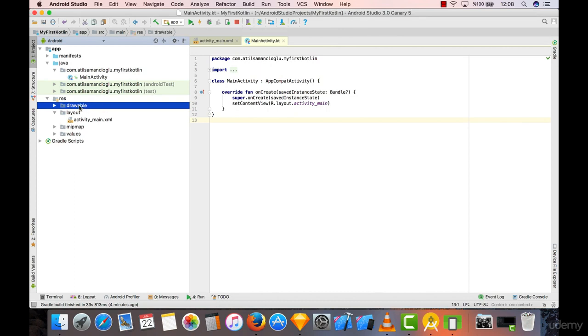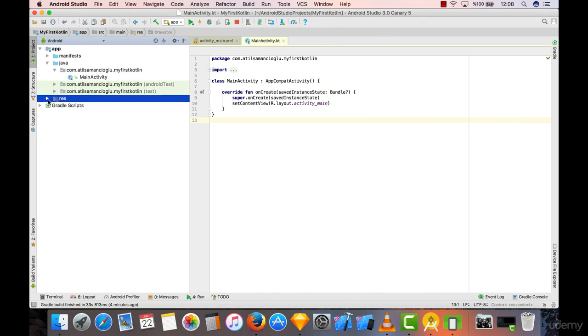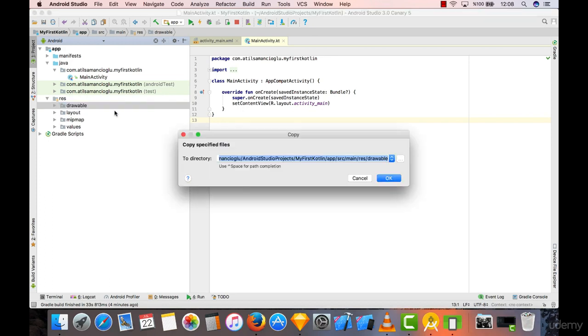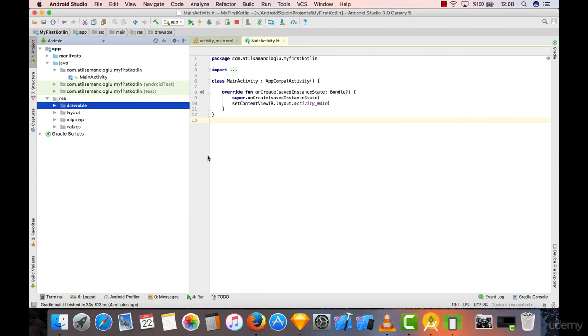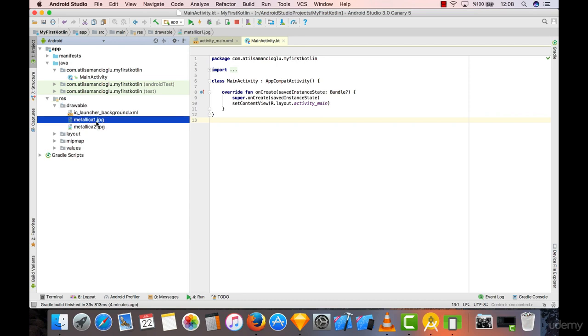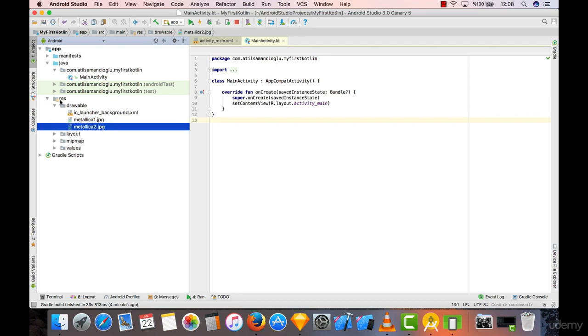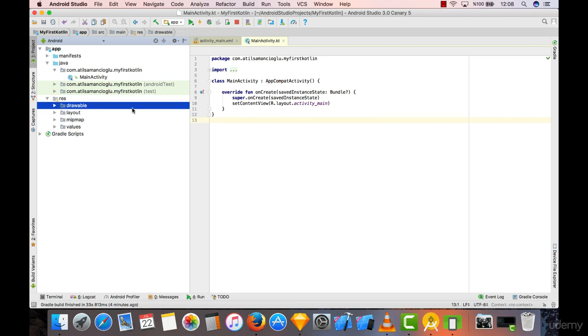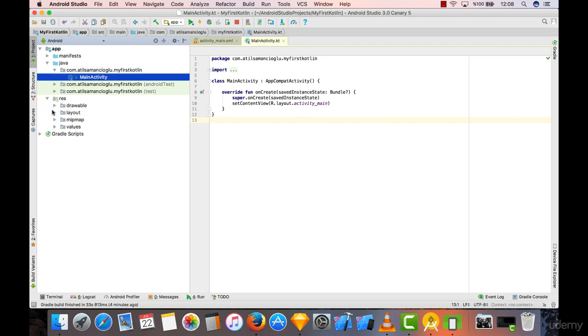I'm going to select my drawable folder under resources here and hit Command+V or Ctrl+V for pasting. I'll say okay, and Android Studio just copies these files into our project folder. Now we can reach these JPEG files within our project folder.